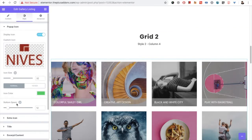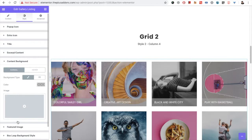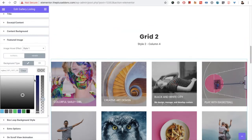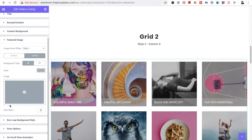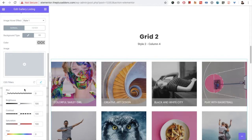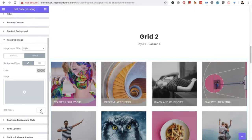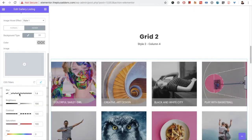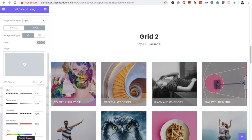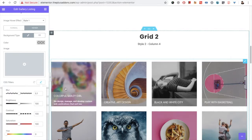You can select the hover color as well. You also have the option for CSS filter — those CSS filter options apply to both normal and hover conditions. For example, if you want to keep blur at 0 normally, and on hover you want the image to be blurred, you can select this option. You can play with all the CSS filter options to create some amazing designs.